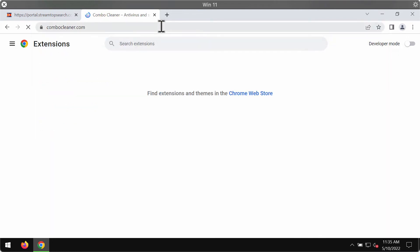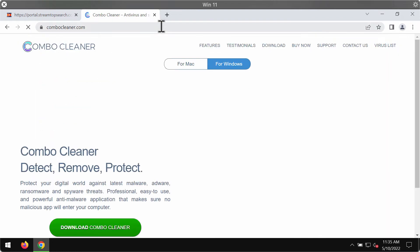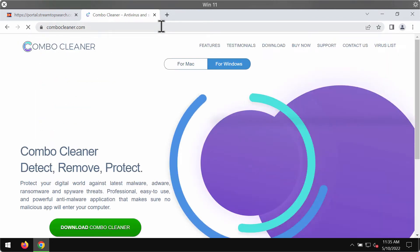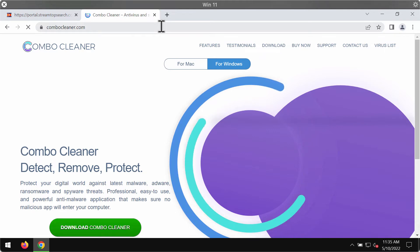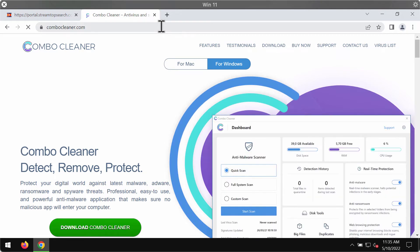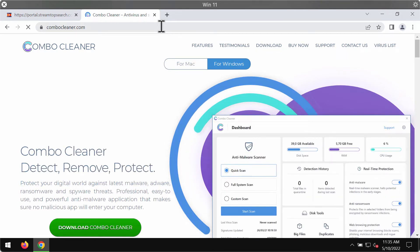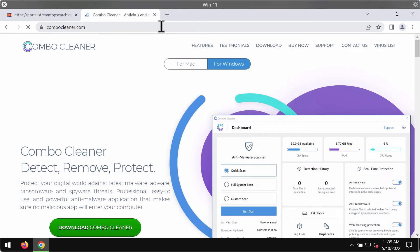To make sure that the system is free of any other threats, I do recommend researching the computer with ComboCleaner Antivirus. The best place to get it is on the page ComboCleaner.com.